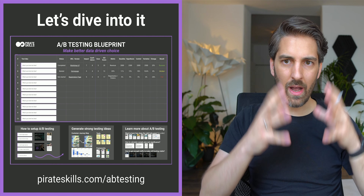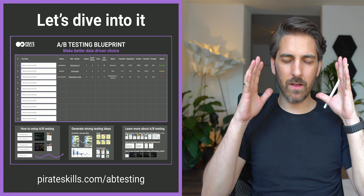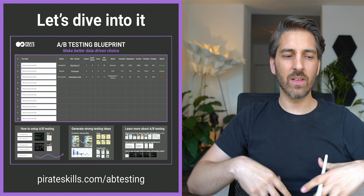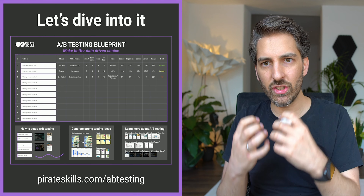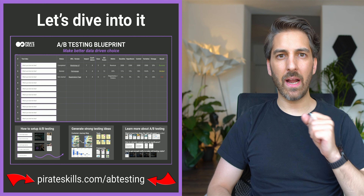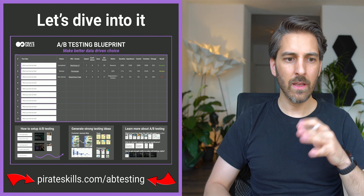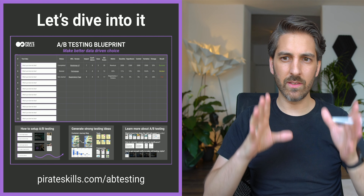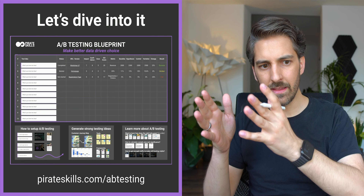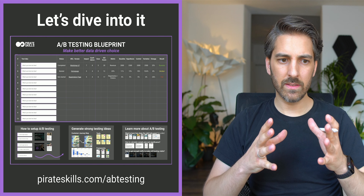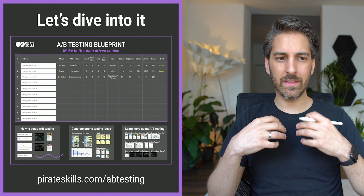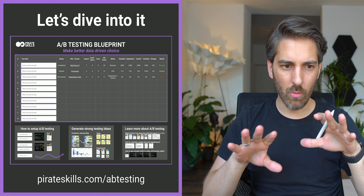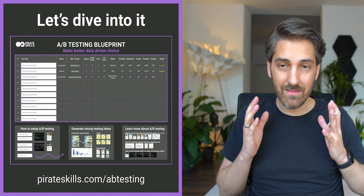That's why we built this A-B testing blueprint — so you have a nice overview of how to keep track of your experiments, generate stronger ideas, and actually set up the whole thing. You can grab this at pirateskills.com/AB-testing for free. If you're already part of the PirateSkills community, just log in, press the button, and you're immediately enrolled to get the video, slides, and the Miro board.